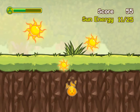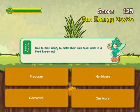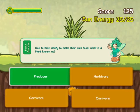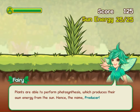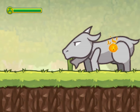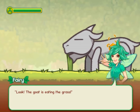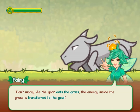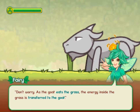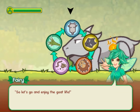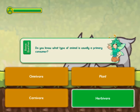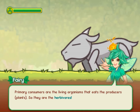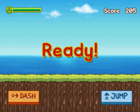In this informative instructional game, a fairy named Alva is going to help you learn about ecosystems and the role each organism has in an ecosystem. You will start with the sun and explore the roles of producers, primary and secondary consumers, and decomposers.